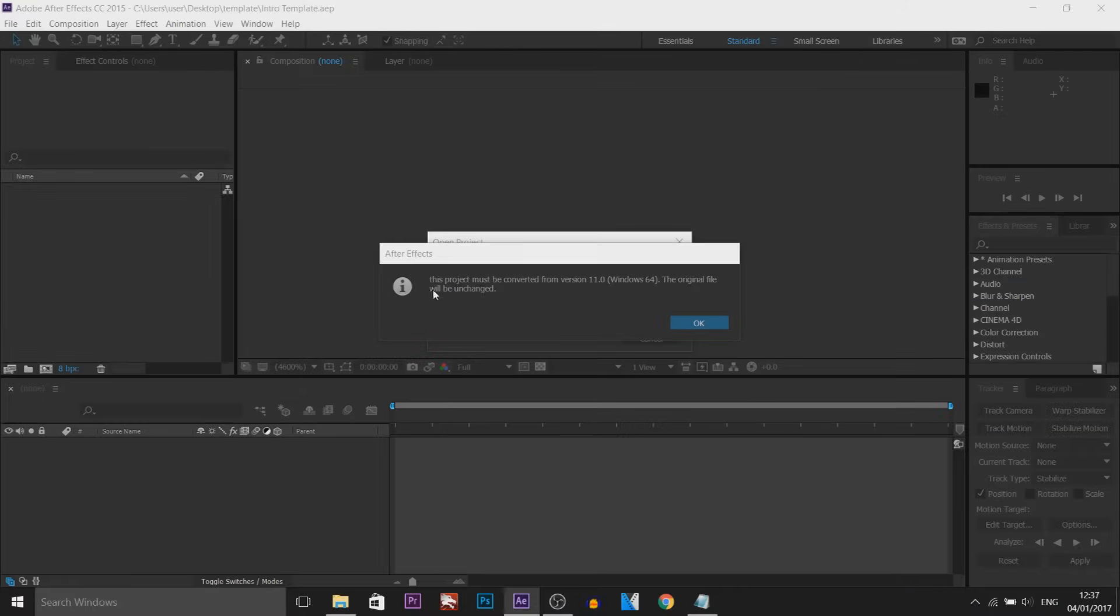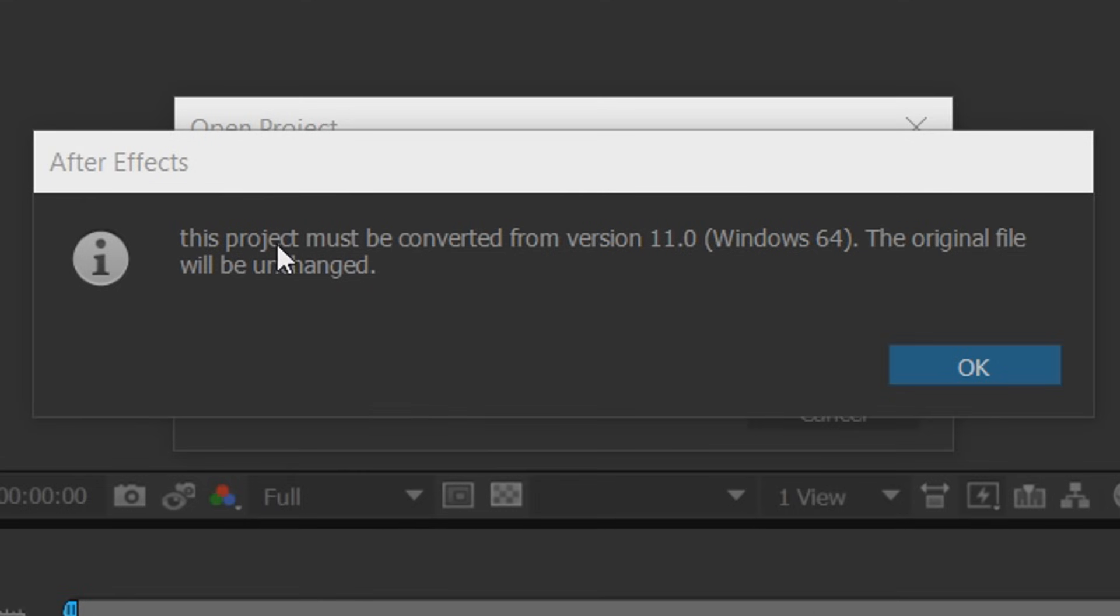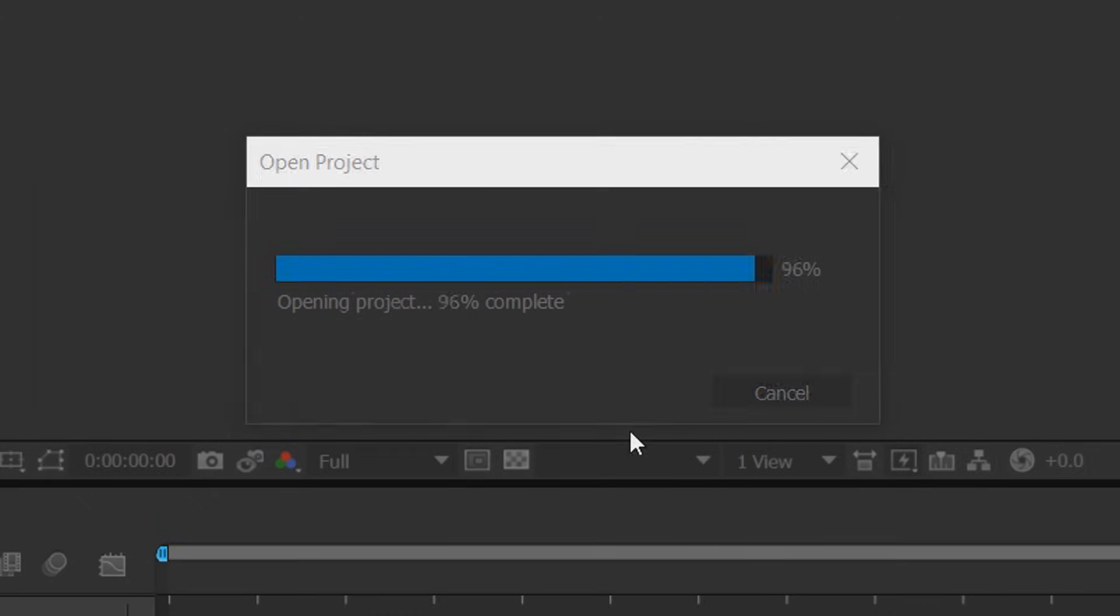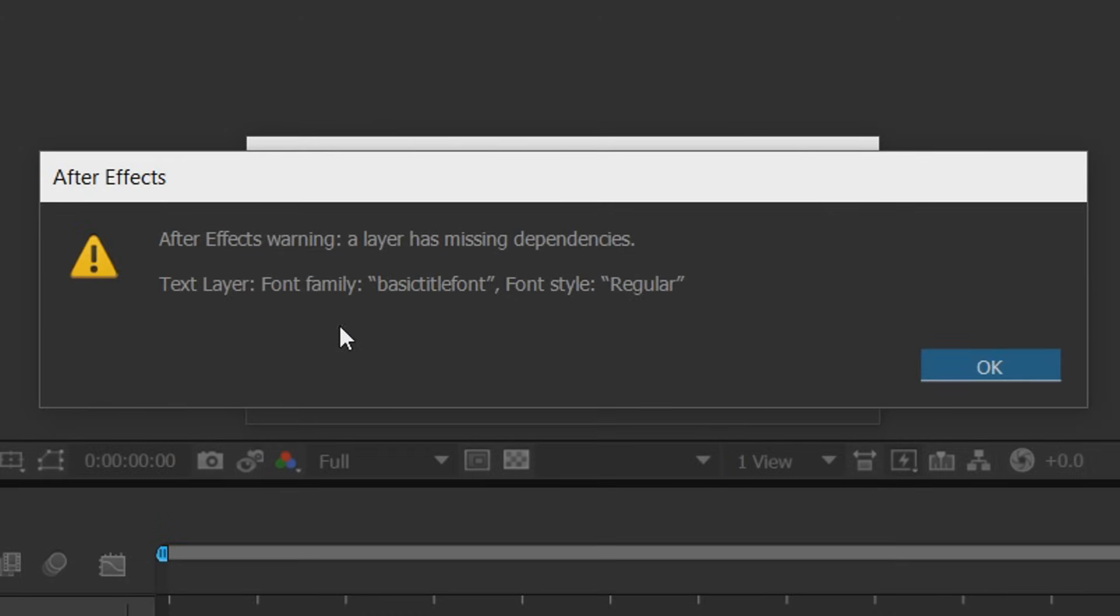Now when I've opened this project, this is the first thing I get. This project must be converted from version 11. So I'm going to select OK and it's going to convert, but you also get this error.